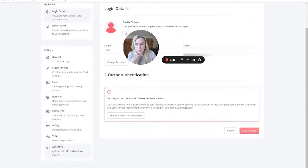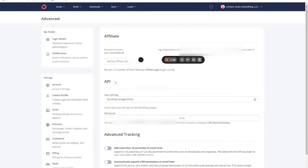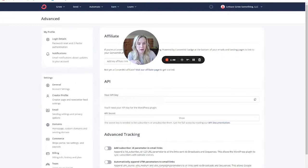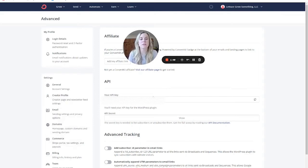And then all the way down here to advanced. And this is where you would find your API key and you would copy and paste it. Again, you won't be able to see this one. It will be blurred out.